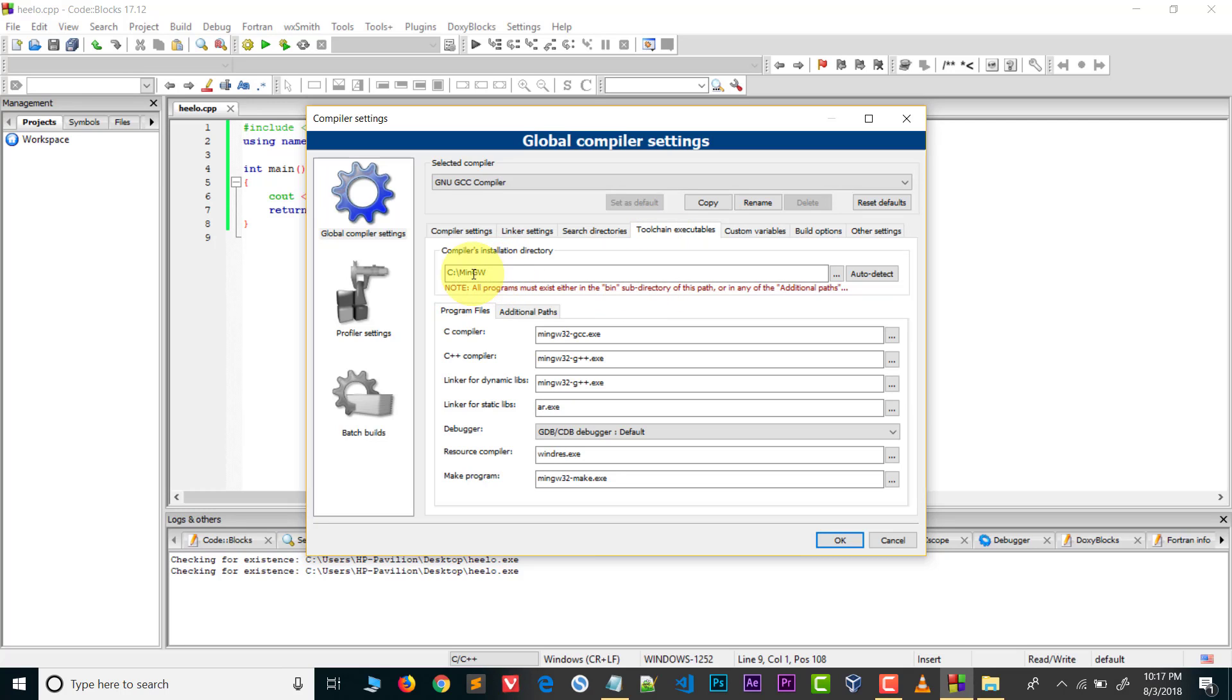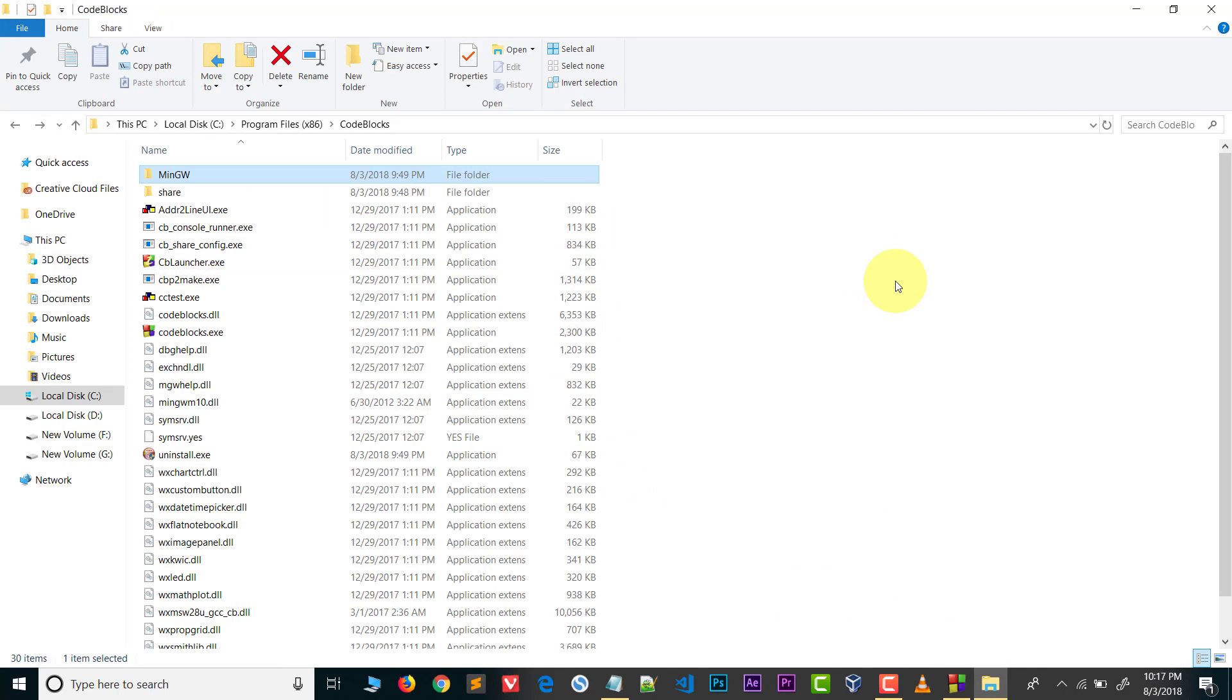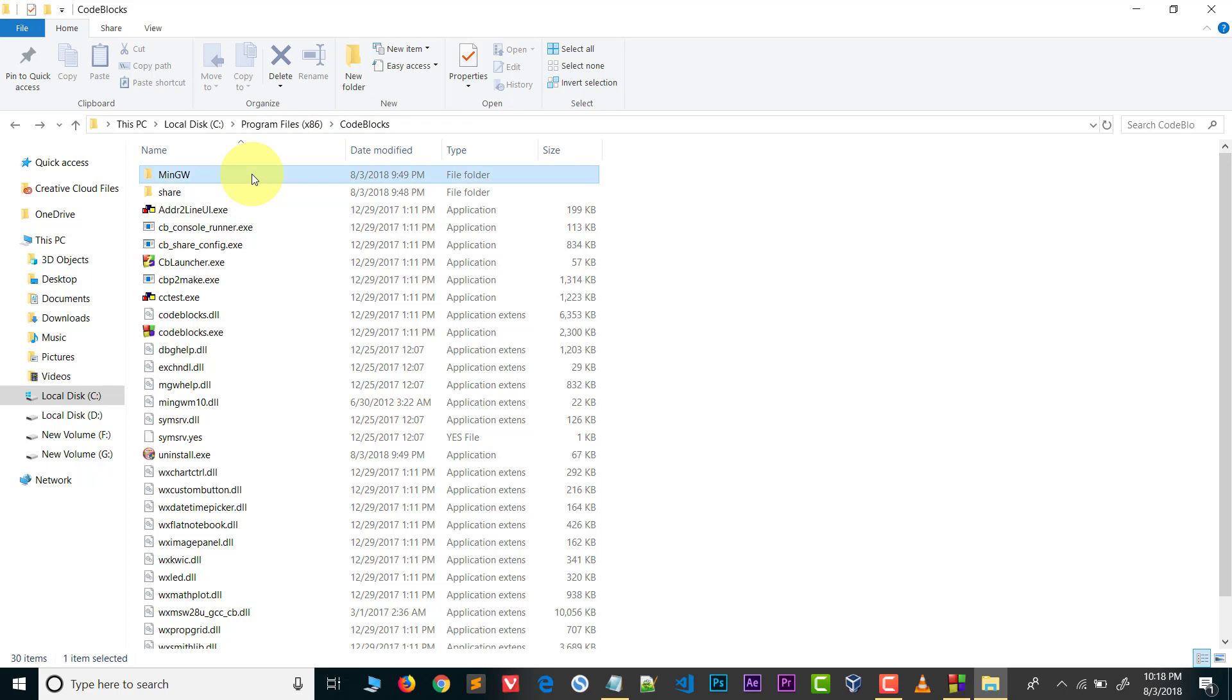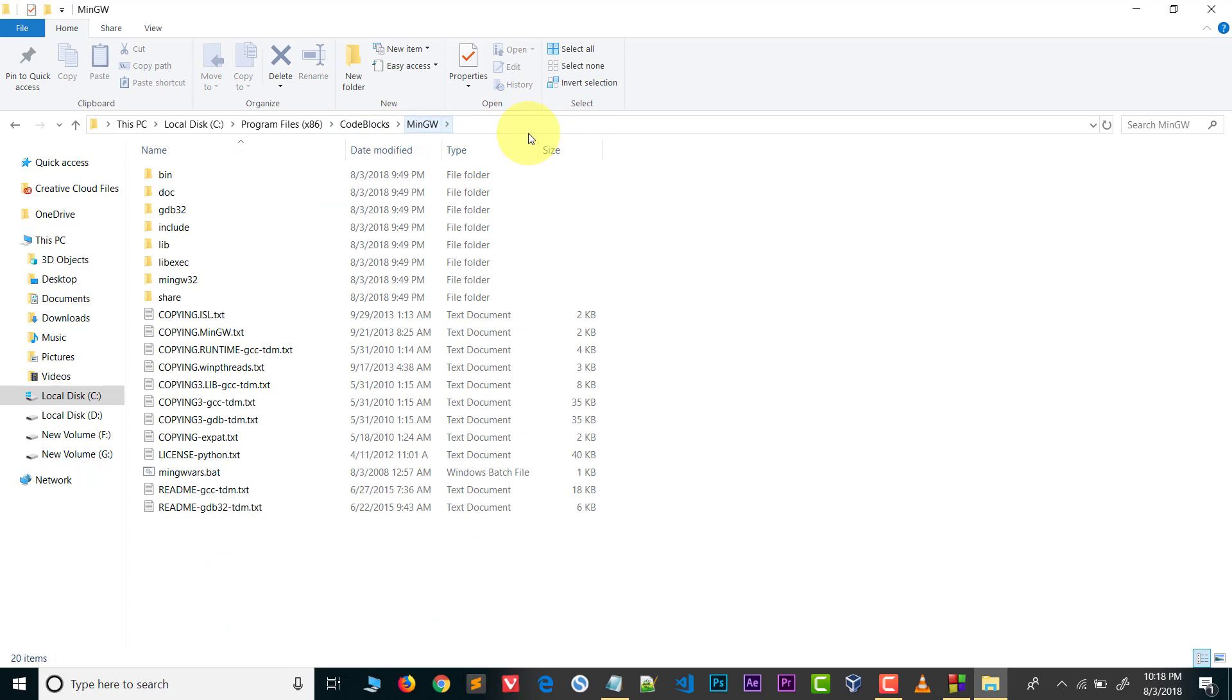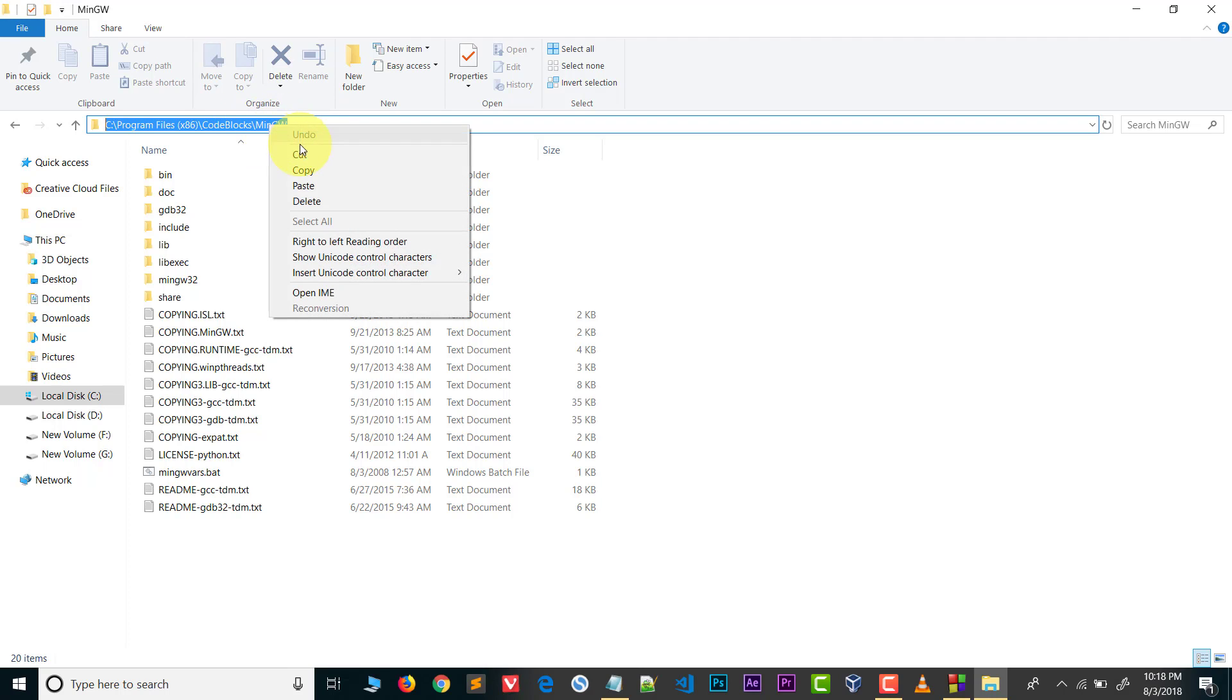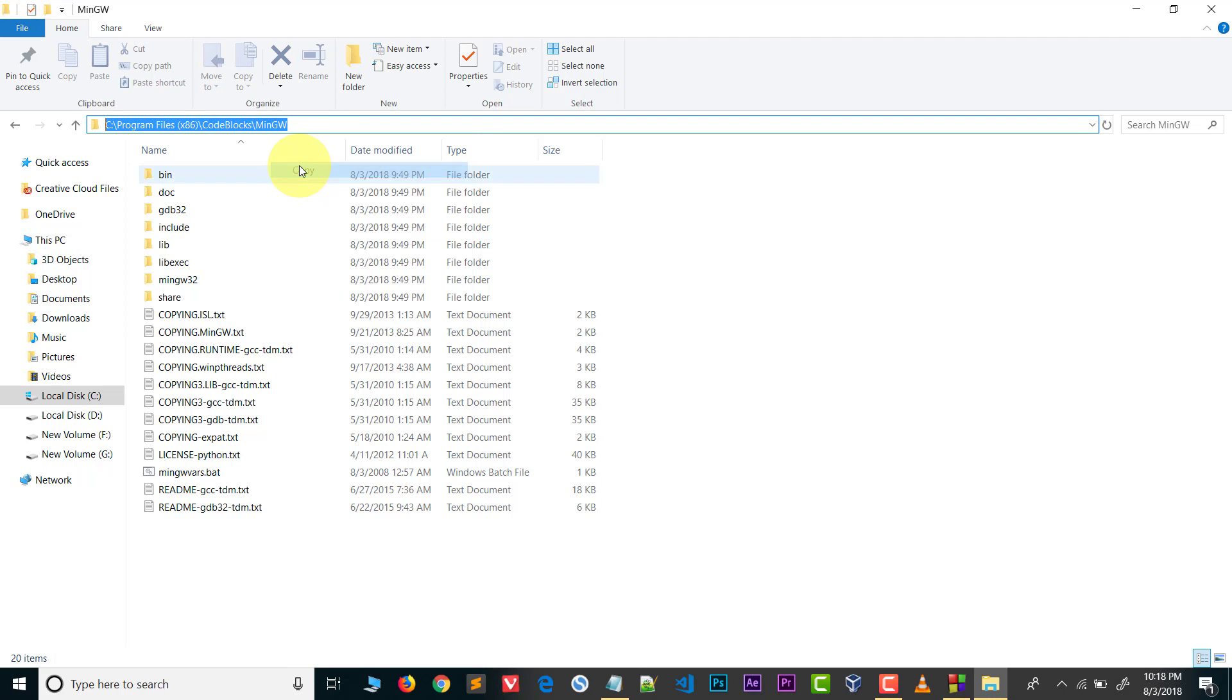We need to paste the path of MinGW. Open the folder - here you can see we pasted the MinGW in code blocks. Open this and copy the path. The path is C drive, Program Files, Code Blocks, MinGW. Copy this path.